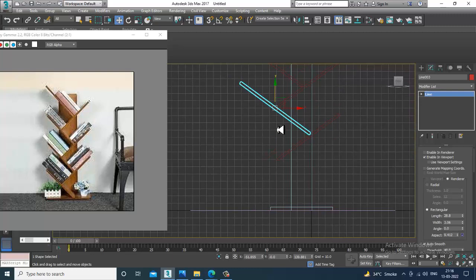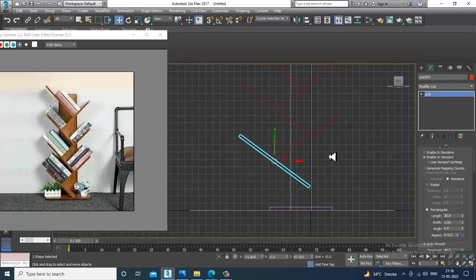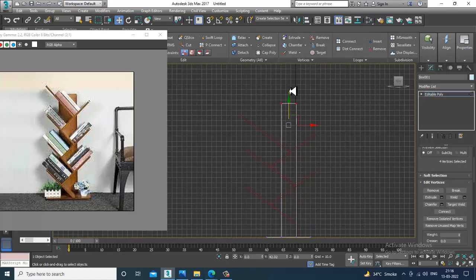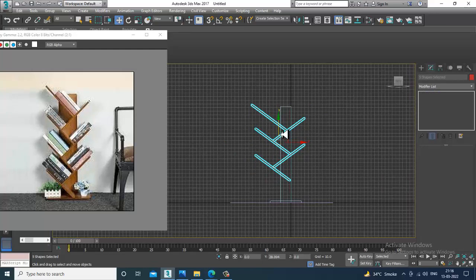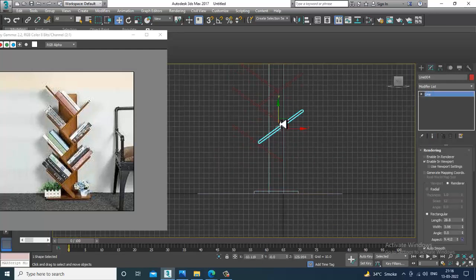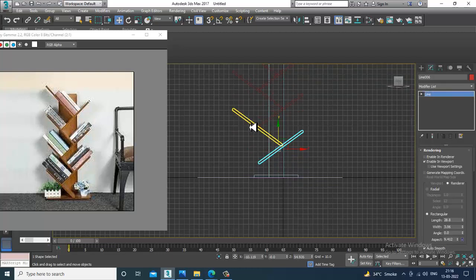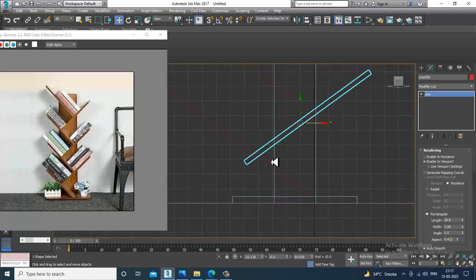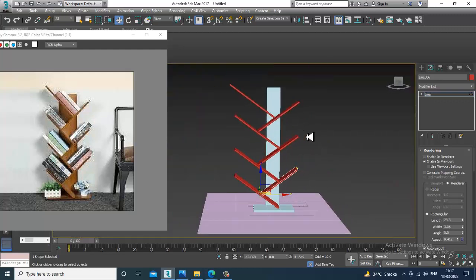Again I'll duplicate it. Slightly shuffle this up, select this, and duplicate it again. I'll just push this down till here.